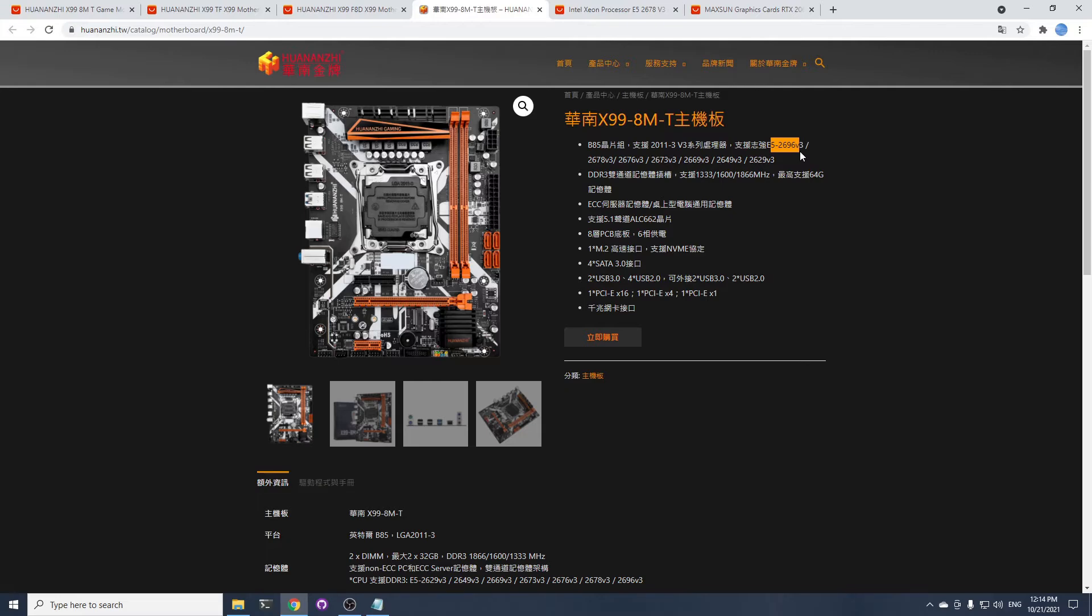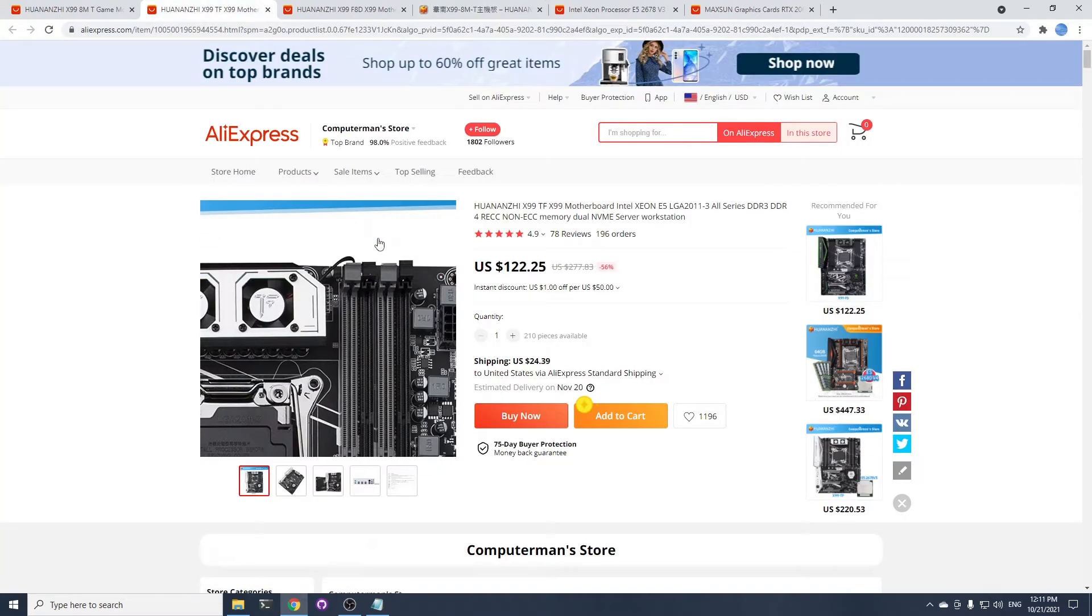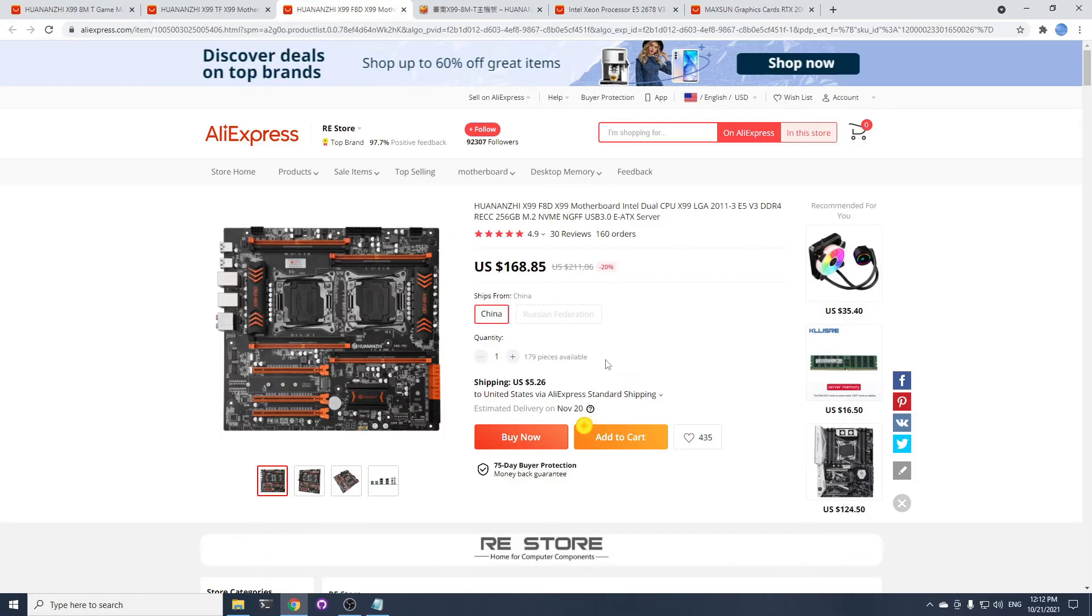If you need to support two GPUs, there is the X99 TF. TechYesCity channel has a great review about the TF—check it out. And if you need dual CPU, the X99 F8D is for you.